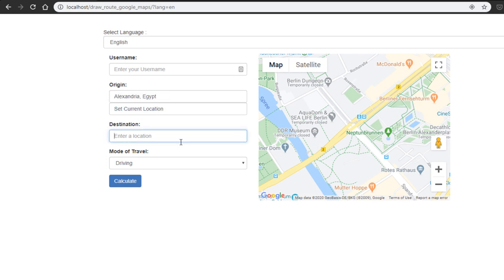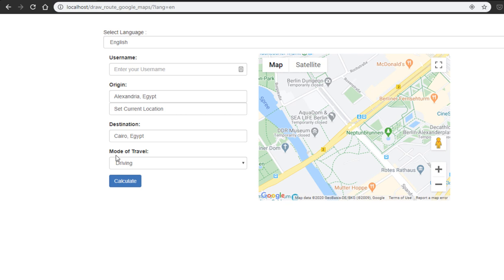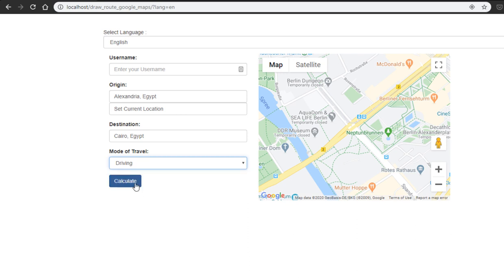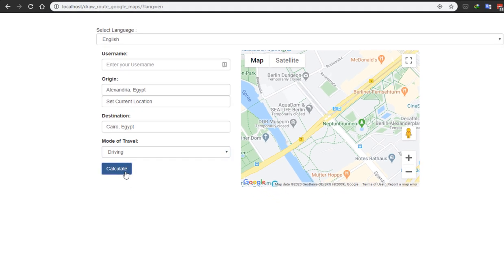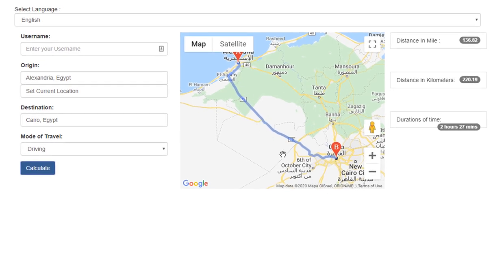Set the destination place, then choose the travel mode — it may be driving, walking, bicycling, or transit. Choose driving and press Calculate, and it will draw the route between the two places. On the right side you can see the route details: distance in miles, distance in kilometers, and travel duration.